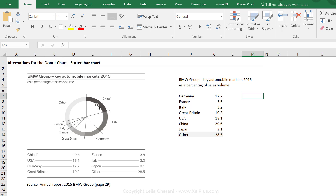We're looking at the key markets — basically key geographical areas as a percentage of sales volume — and here we can see a lot of countries grouped in the 'other' category. Now we're going to visualize this with a sorted bar chart.